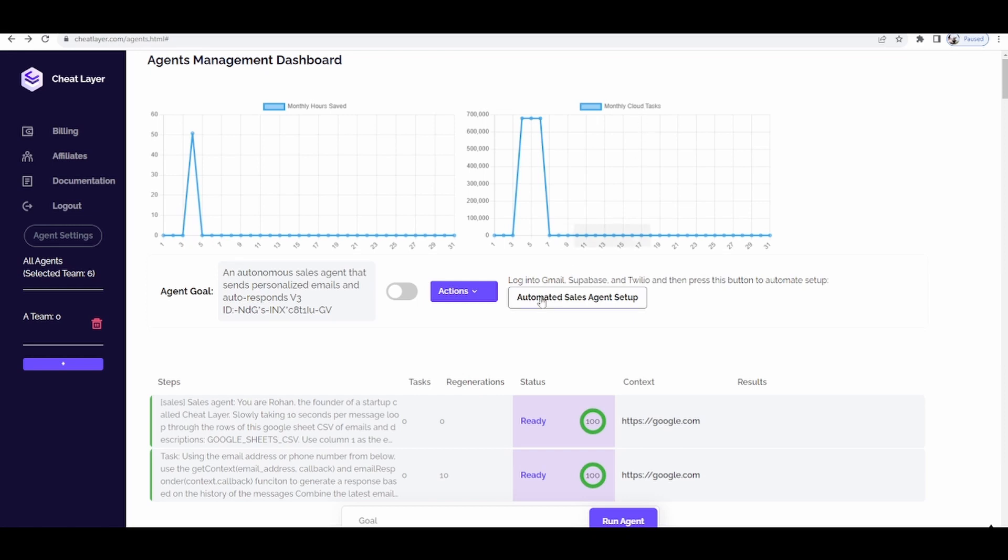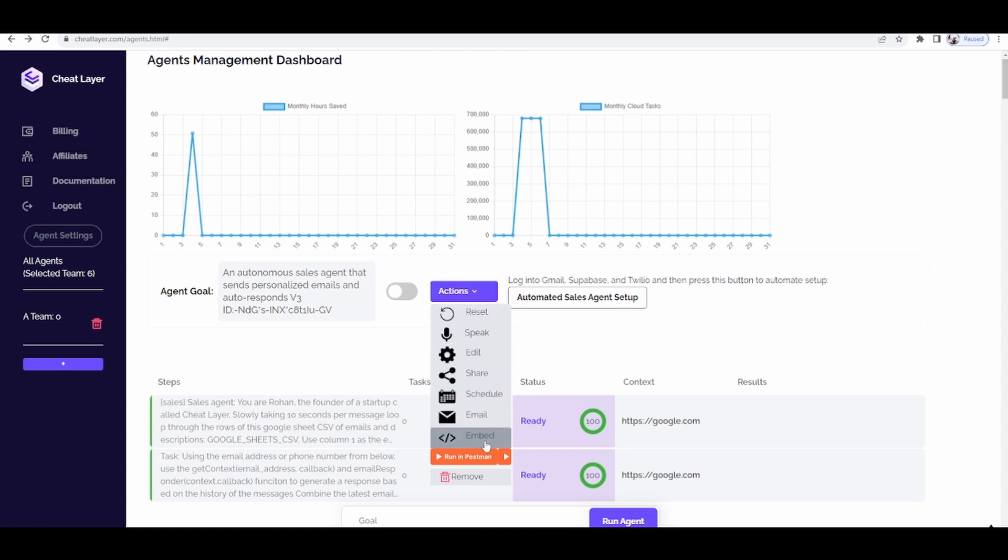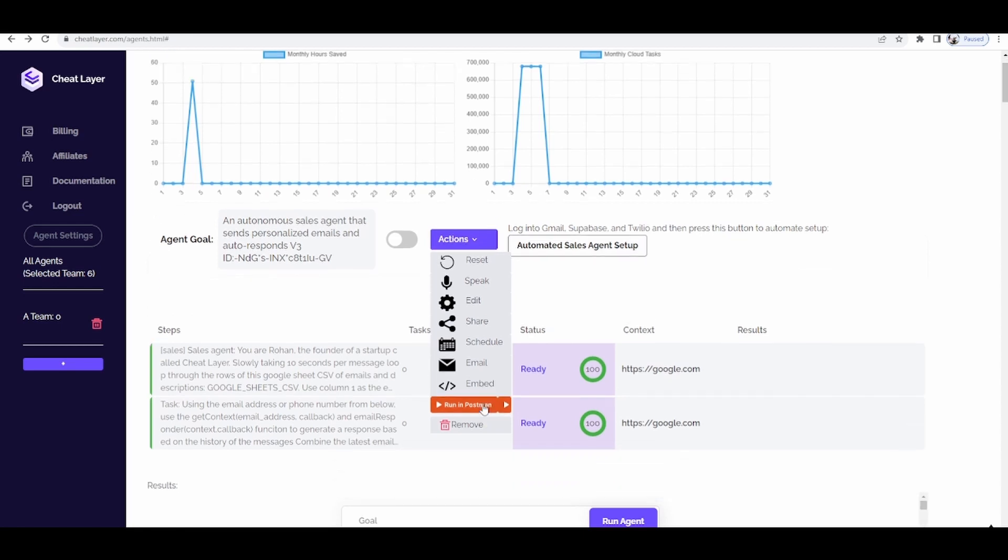Automation agencies can already leverage all of our innovation in automation and agents by embedding agents now on their website. This allows you to sell unique custom solutions that are not just chatbots. They're actually embeddable agents that can perform automations for your clients.